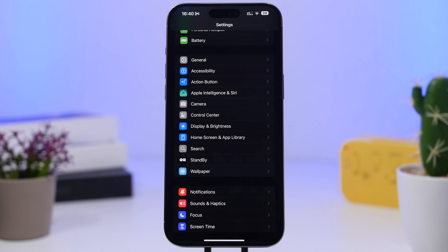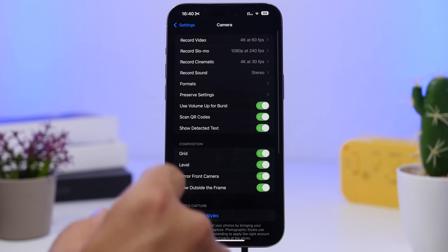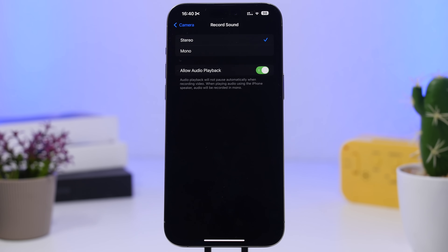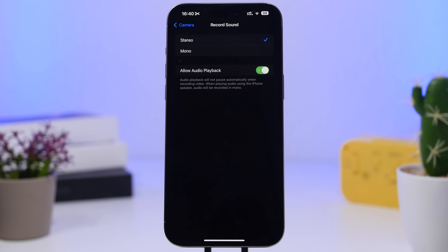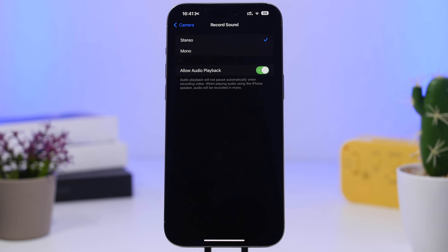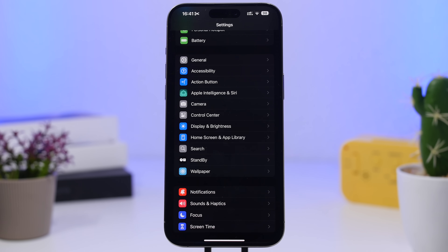Next, head to Camera settings and go to 'Record Sound.' Apple added a great setting with iOS 18 — enable 'Allow Audio Playback.' This means that when you open the camera, it won't stop audio playback on your device. Even if you start recording, it will still not stop it, so you can record a video with music or anything playing in the background.